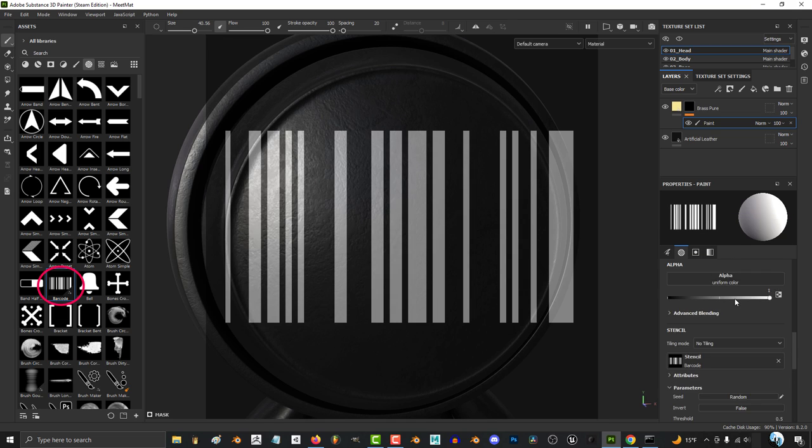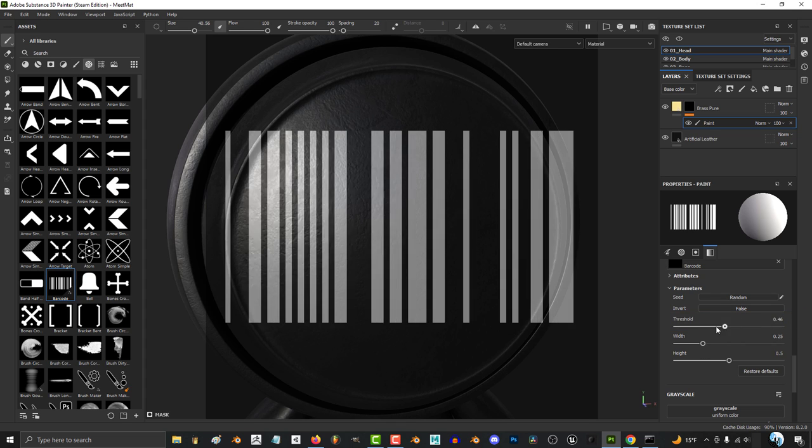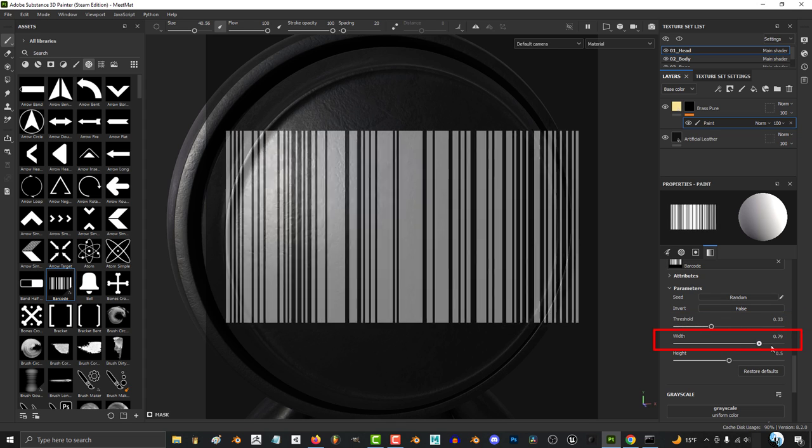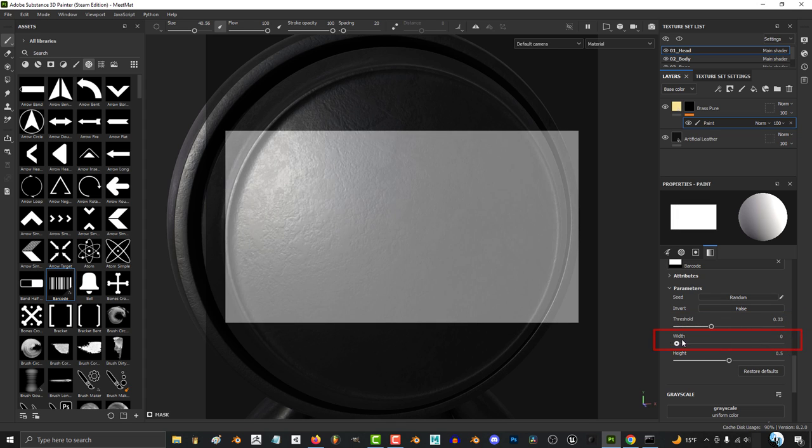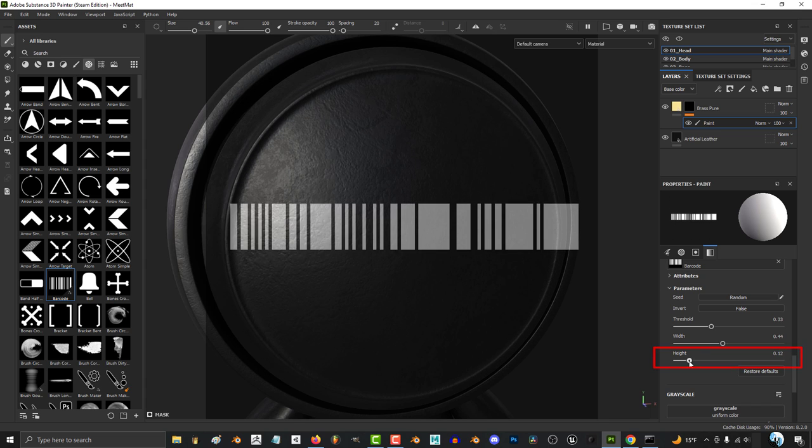For example, if you use barcode, decreasing threshold makes the square more full. The higher the width, the more squished the bars become, and height makes it taller.